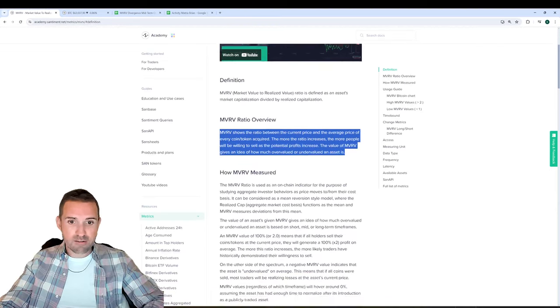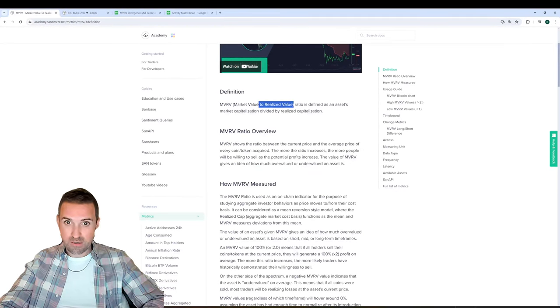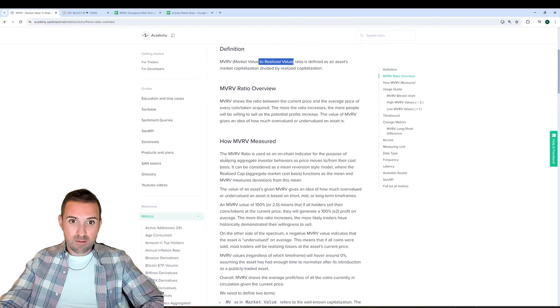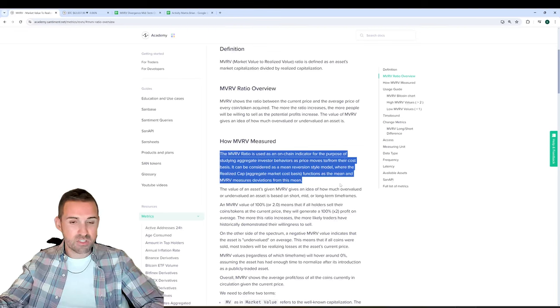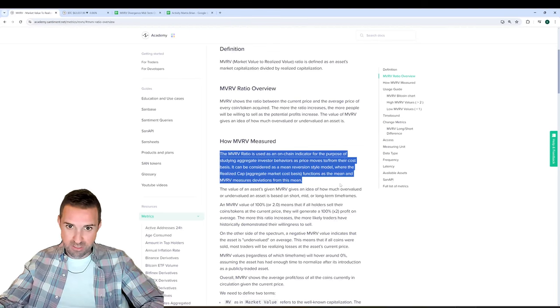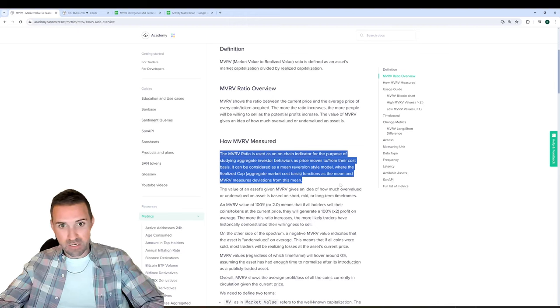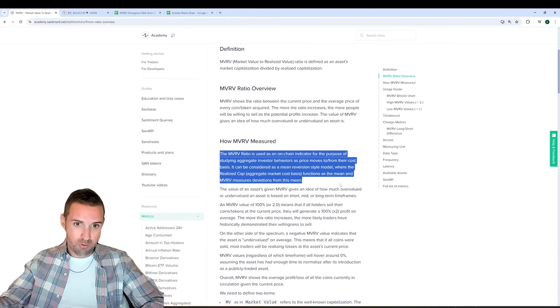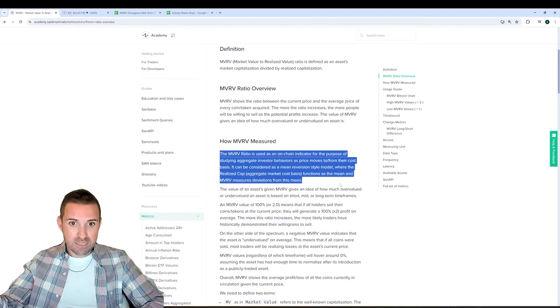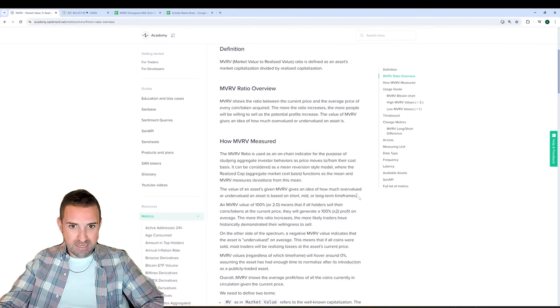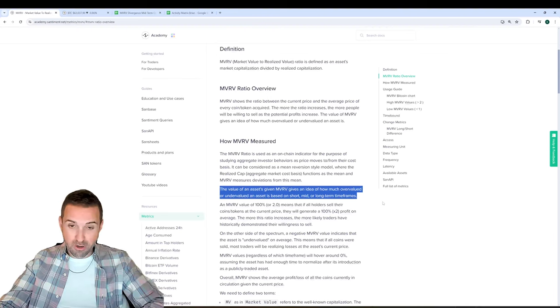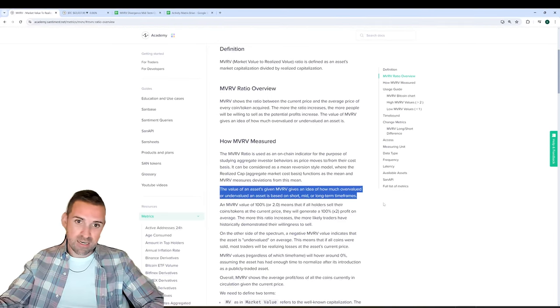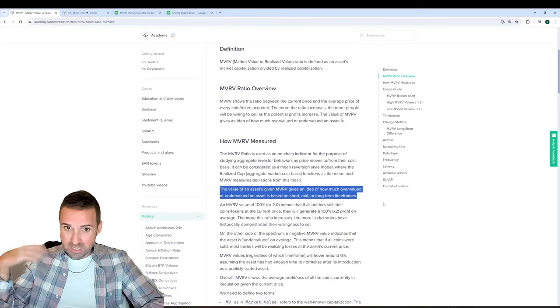So in terms of how it's measured, market value to realized value, by the way, is the ratio definition and full explanation of what MVRV stands for. The MVRV ratio is used as an on-chain indicator for the purpose of studying aggregate investor behaviors as price moves to or from their cost basis. It can be considered a mean reversion style model where the realized cap functions as the mean and MVRV measures deviations from this mean. The value of an asset given MVRV gives an idea of how much overvalued or undervalued an asset is based on short, mid, or long-term timeframes.